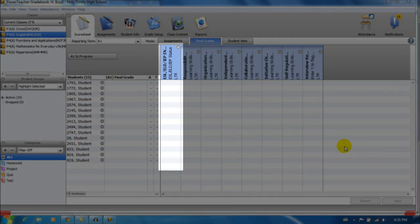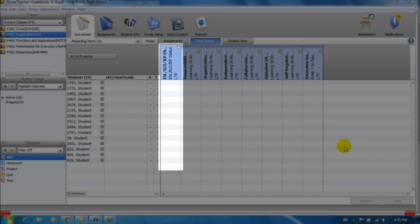The first column under Final Grades corresponds to the checkboxes on the report card to indicate that a student is working toward modified course expectations in accordance with their IEP and/or to support English language learning needs.